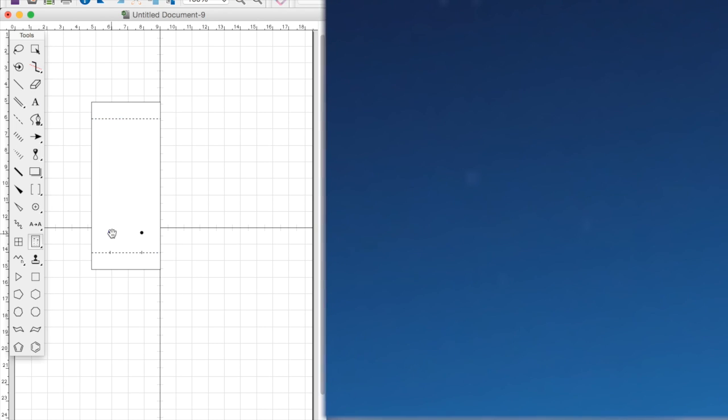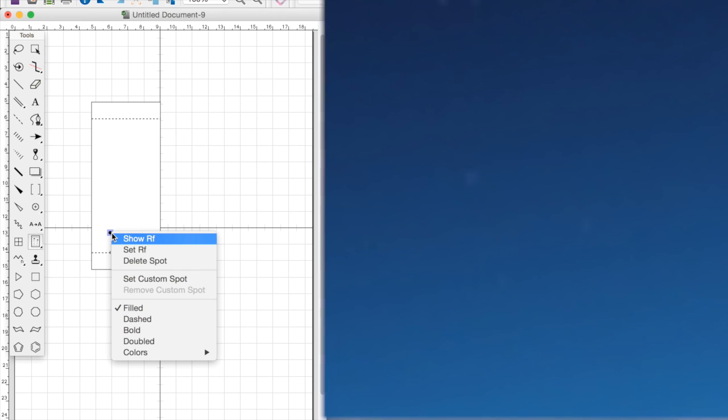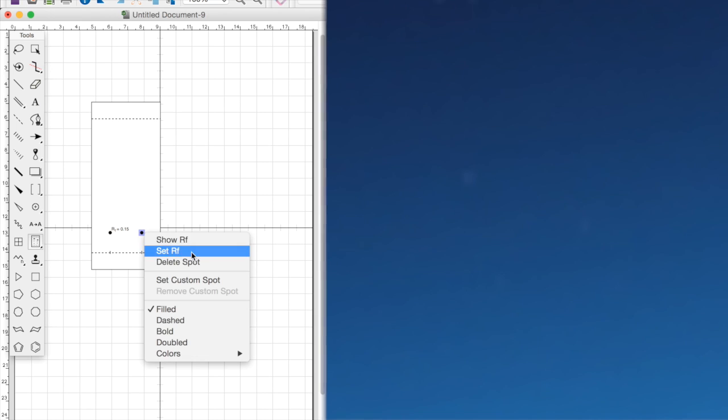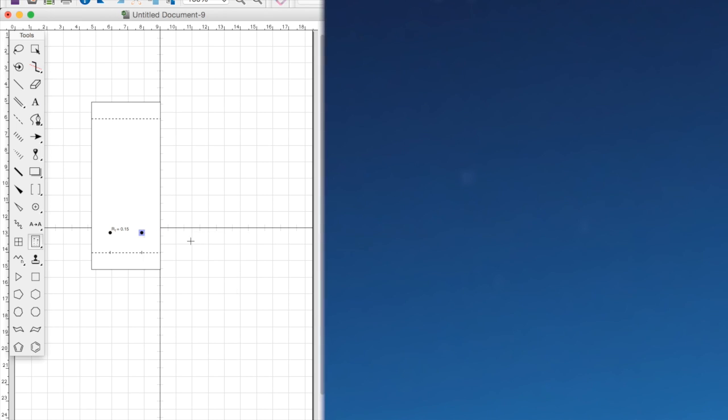What we then want to also do is to show the RF value of each spot. So we double click on the spot and click show RF value.